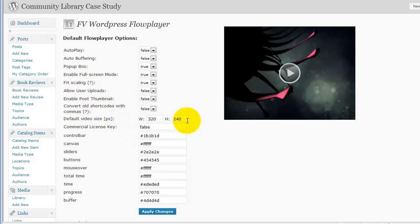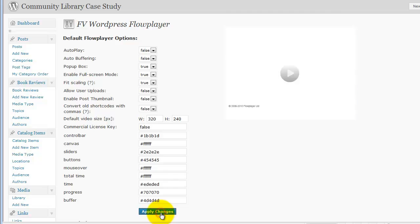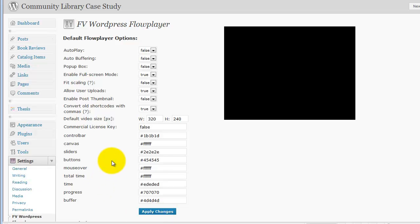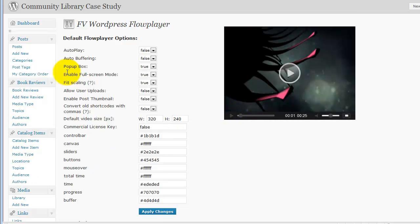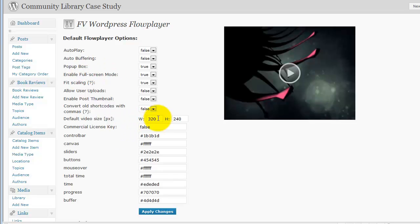And then we have our default video size. Now in this case, let's go ahead and save those changes for a second. And let's say that we wanted to have our video fill up the width of the content section of the page.